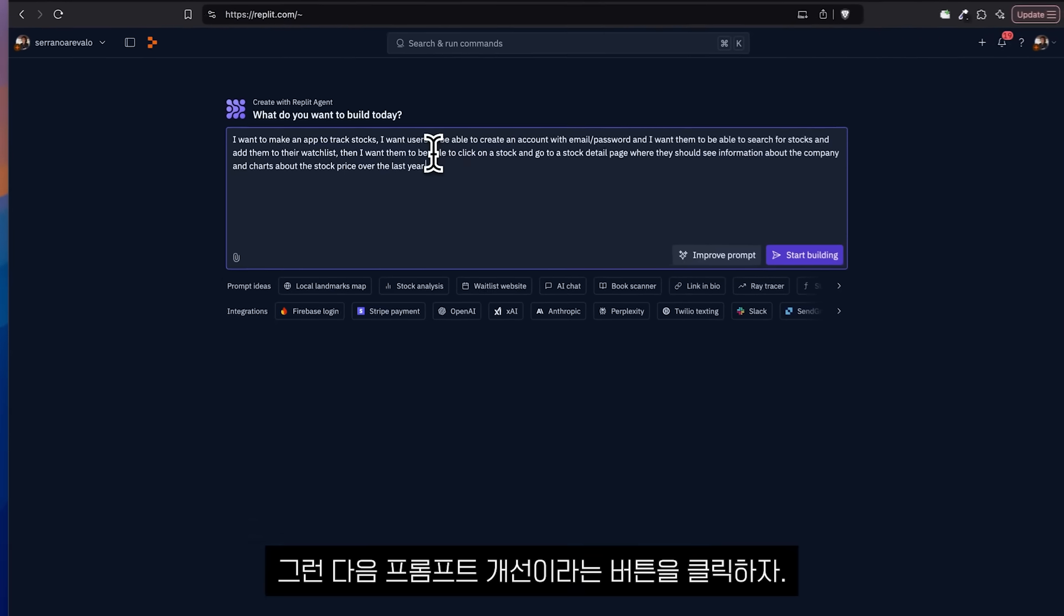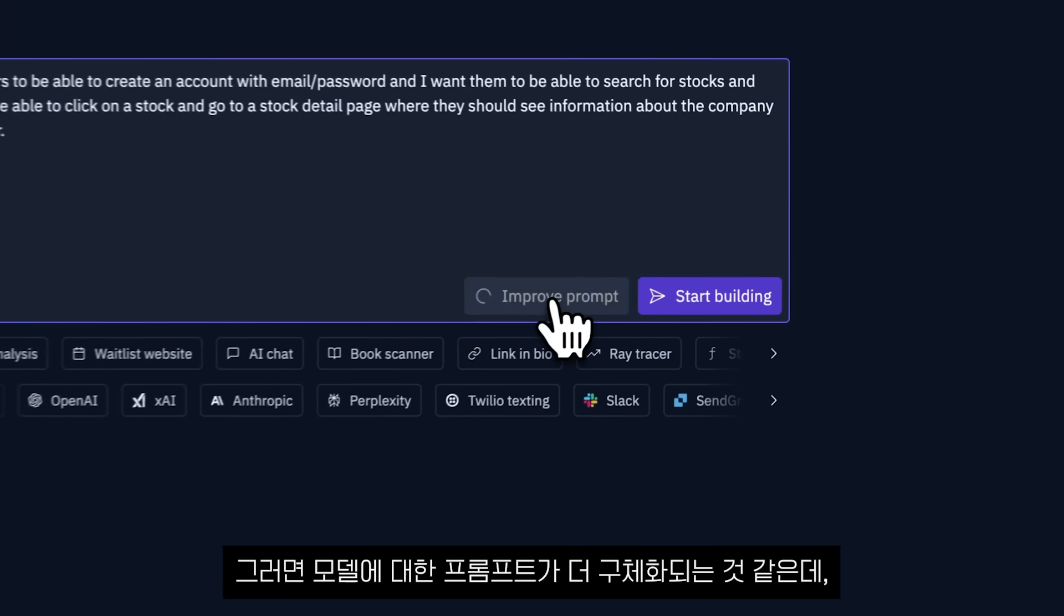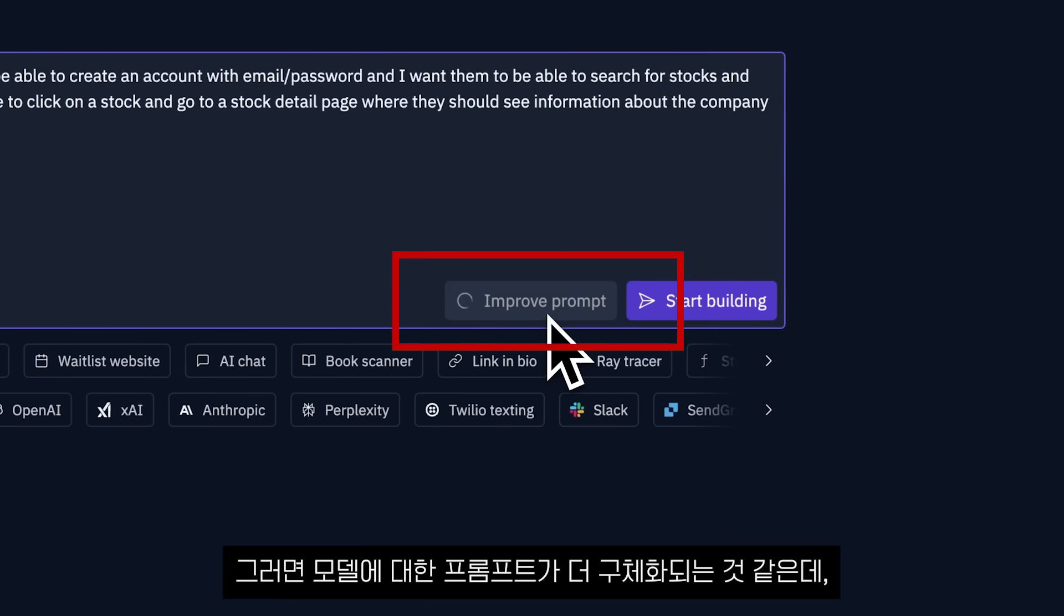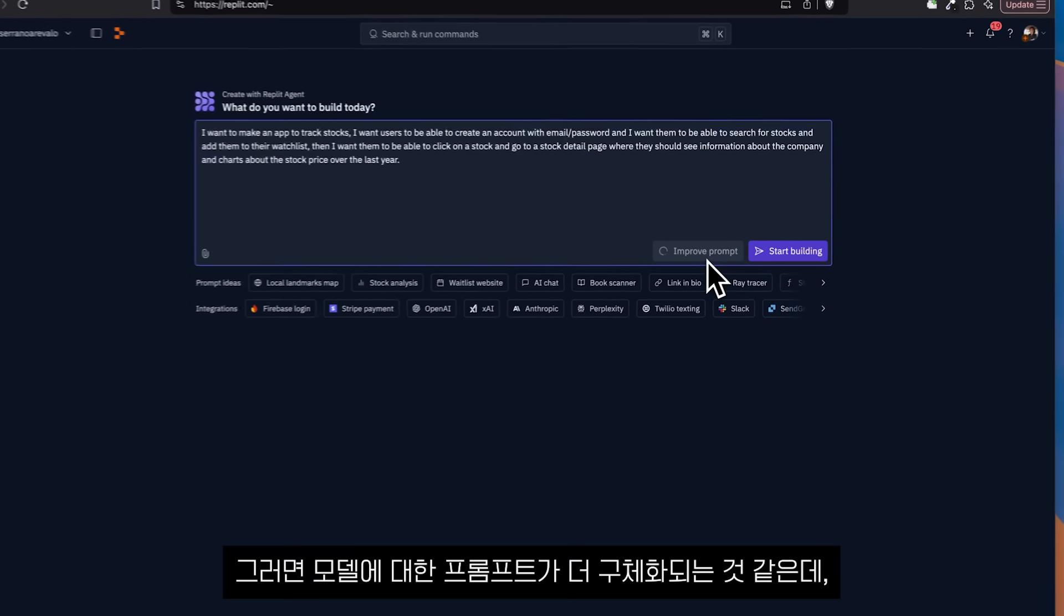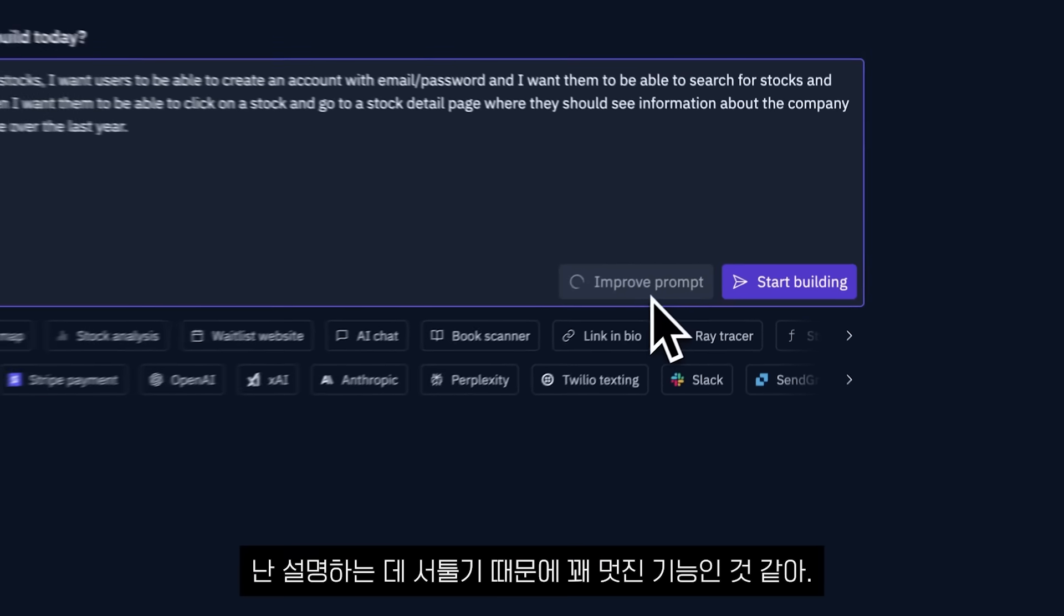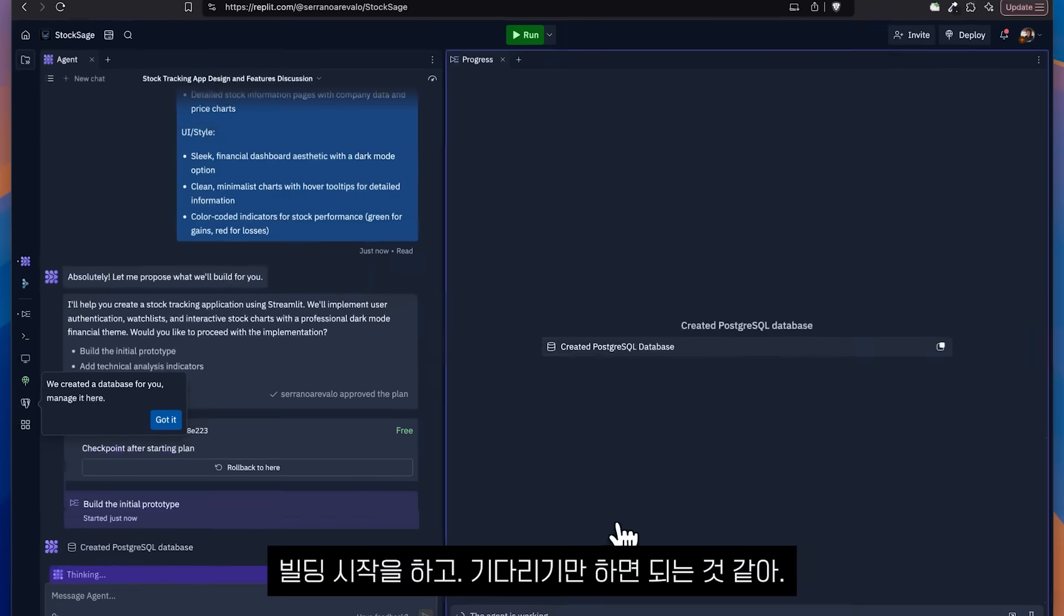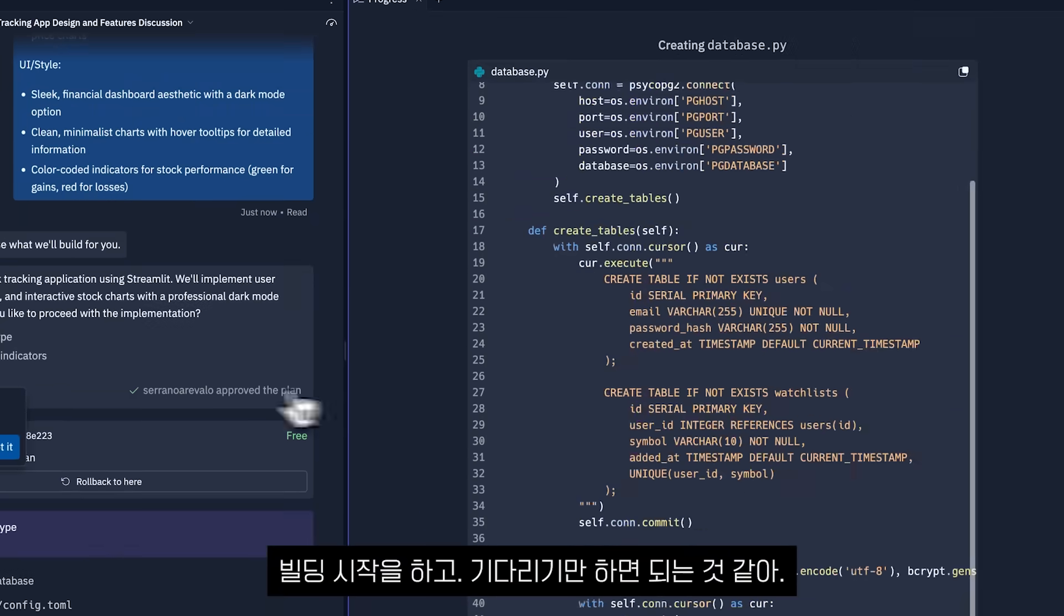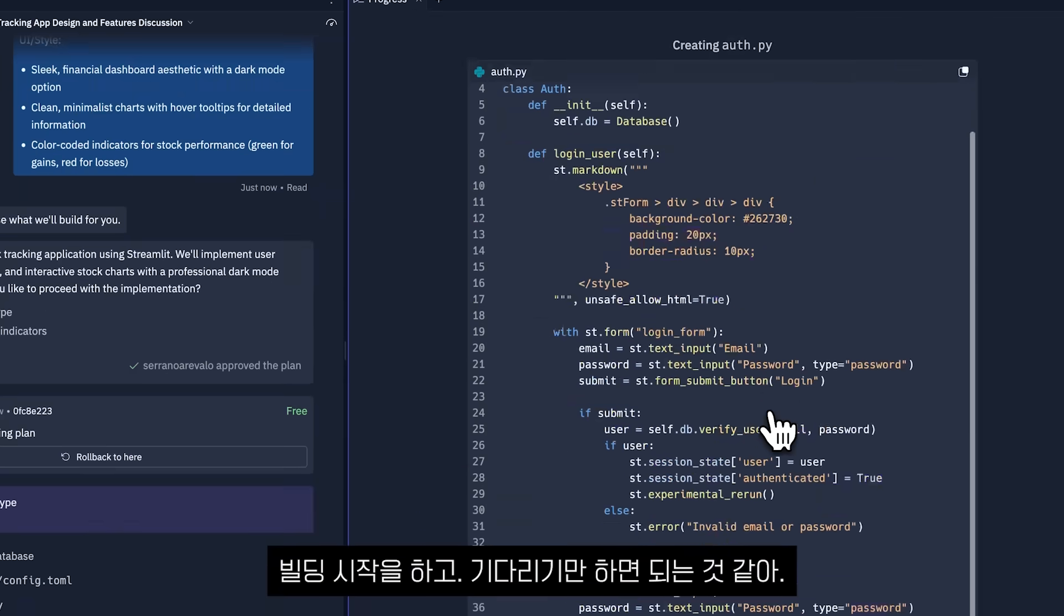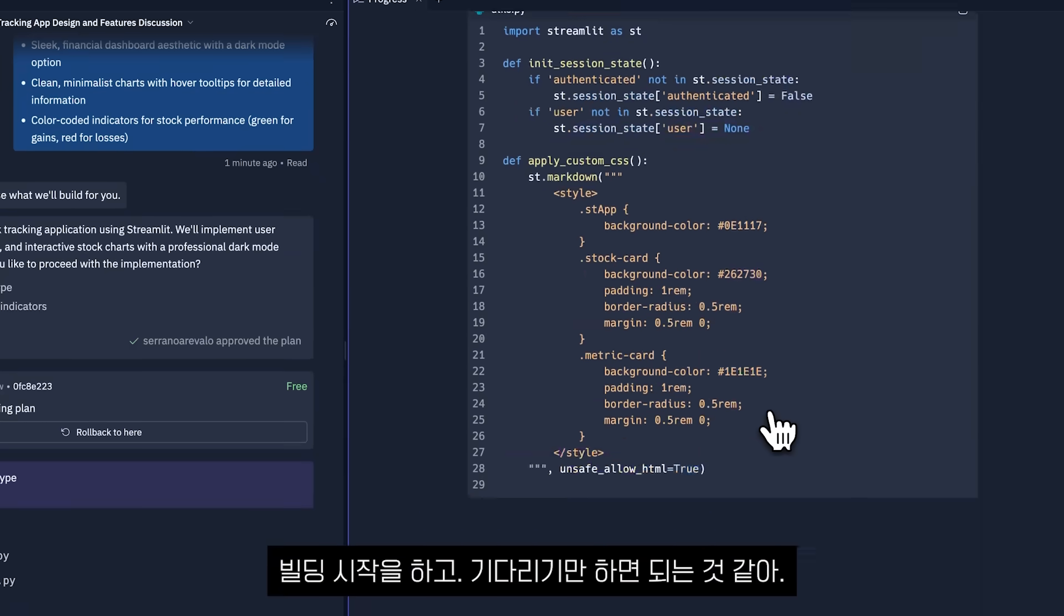Then I click a button that says improve prompt and that is going to make my prompt more specific for the model, which I think it's pretty cool because I suck at explaining things in English and I guess we just wait for everything to be created.